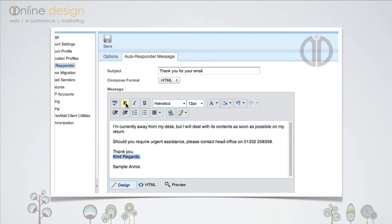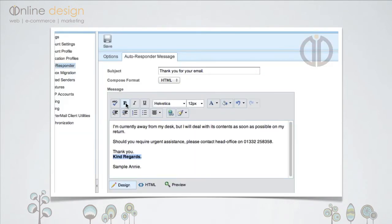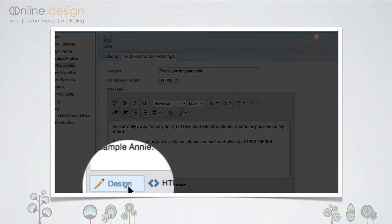To bold some text, simply highlight it and click the bold icon in the toolbar. I would suggest that you work in design mode for creating your autoresponders.